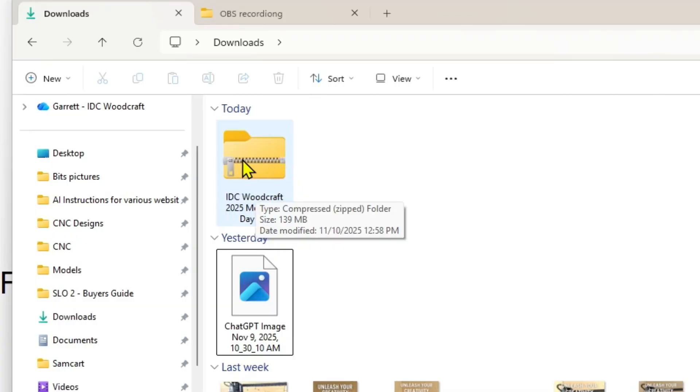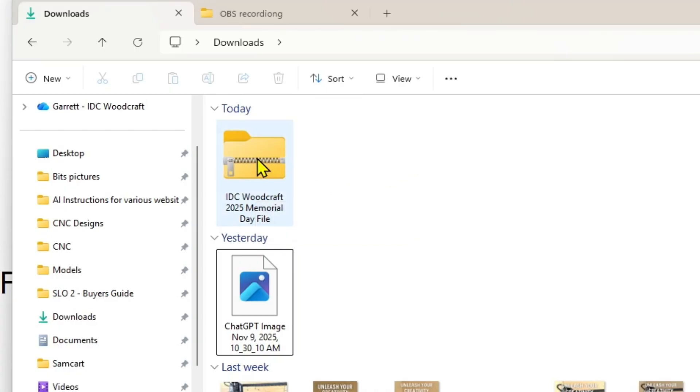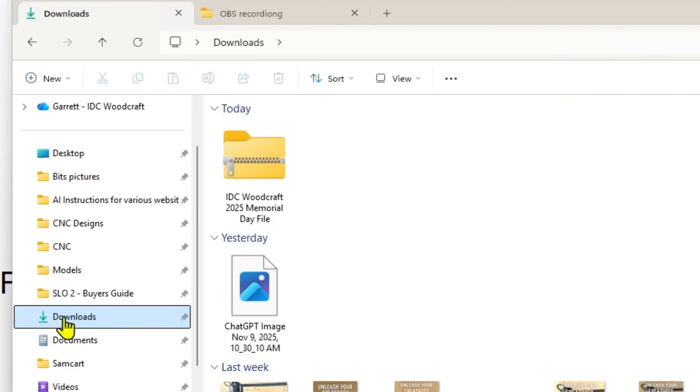So what that's telling us is that it is a zipped file. We need to extract that file first before we can do anything with it. Otherwise it's not going to work in your design software.